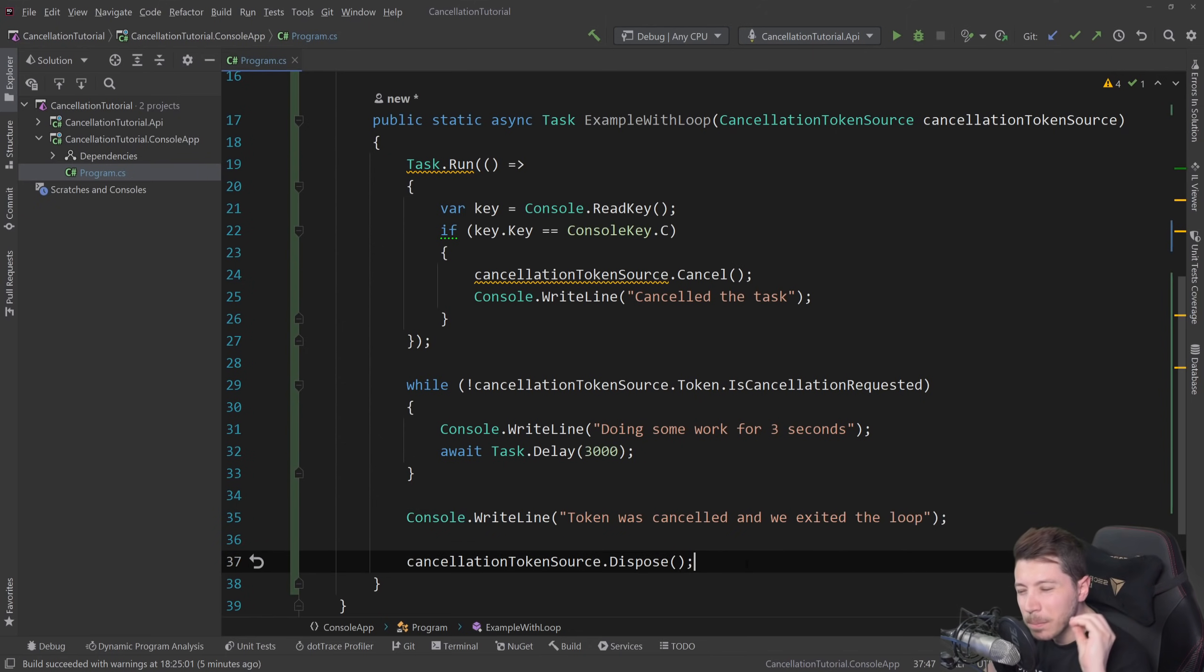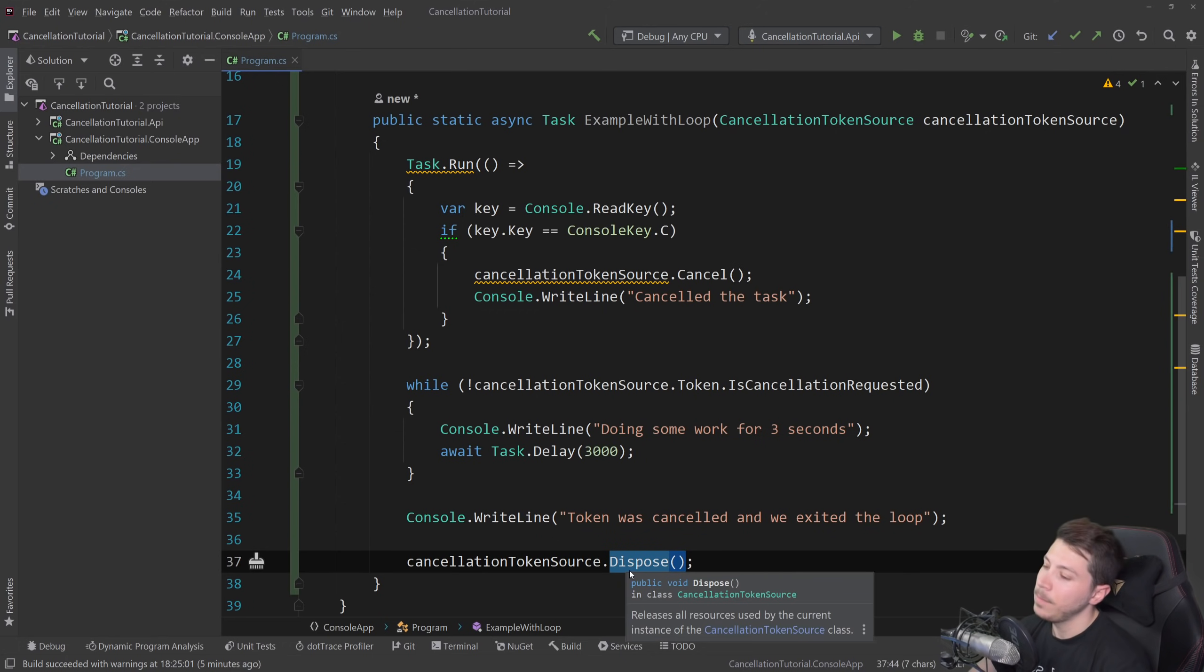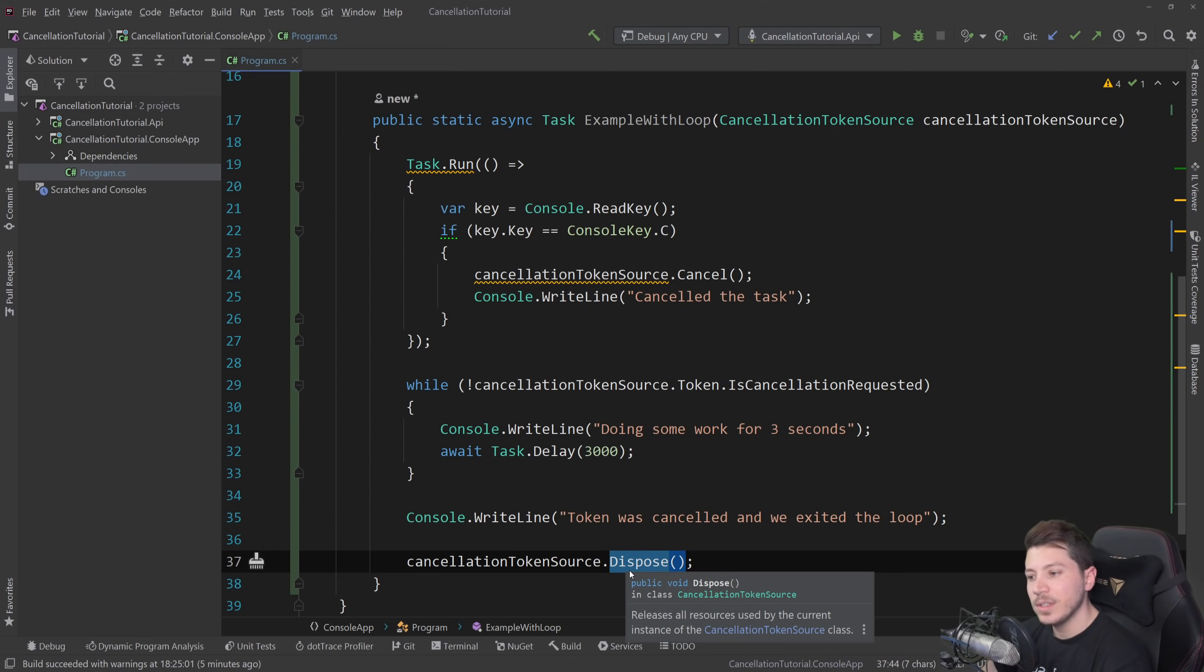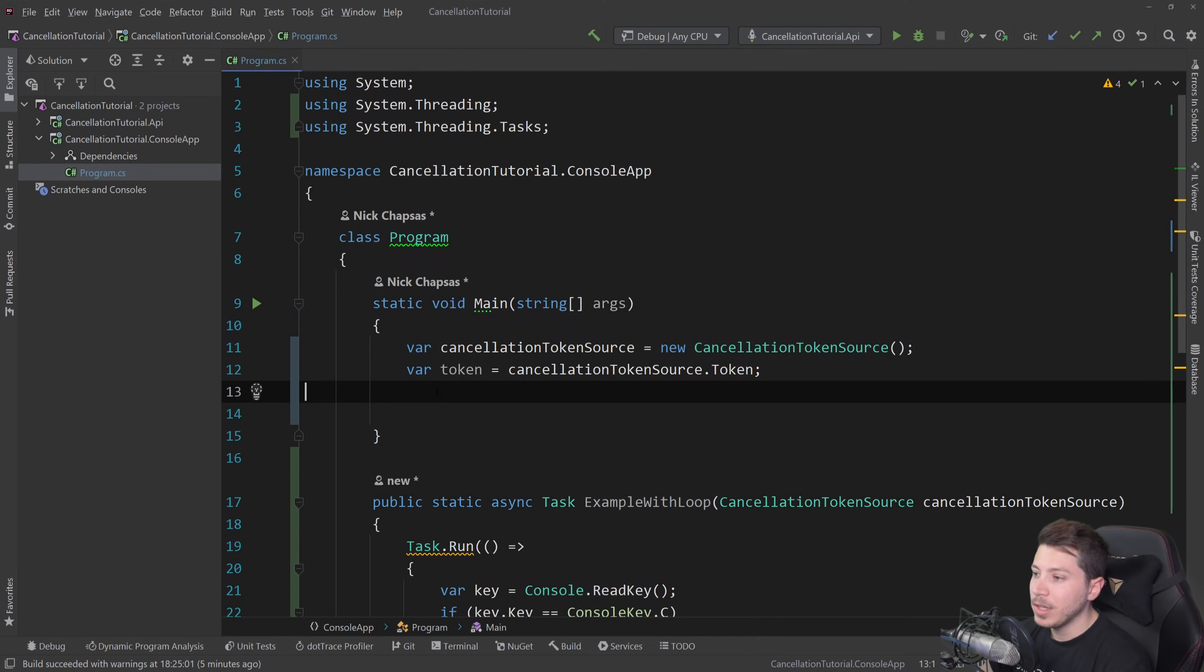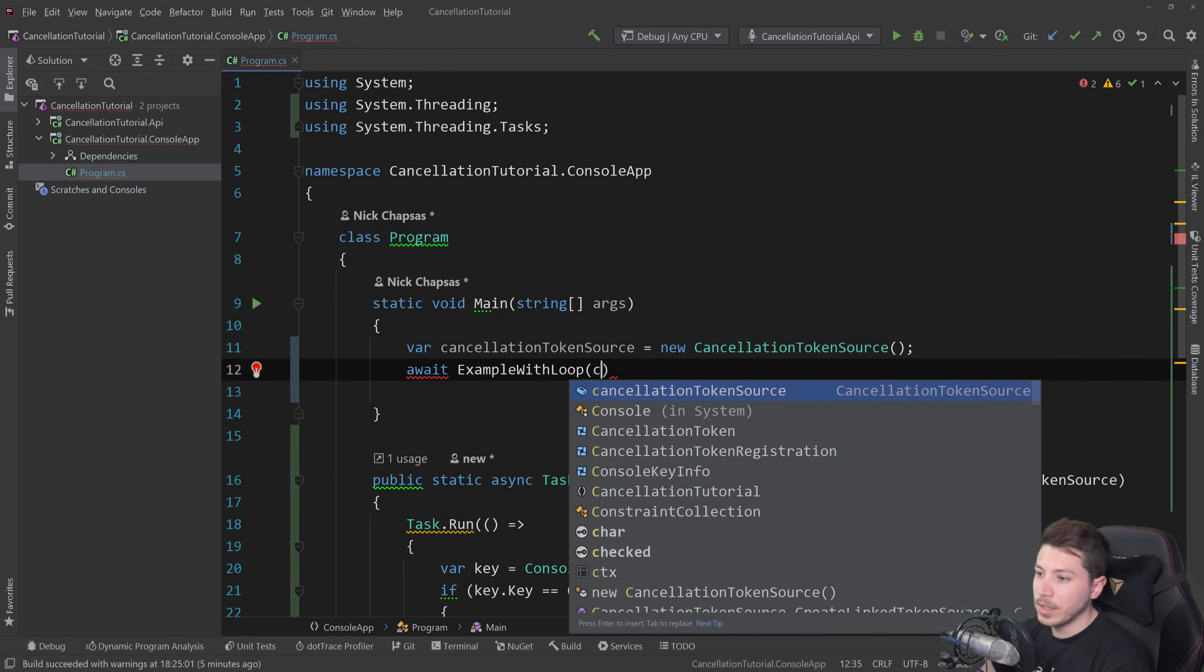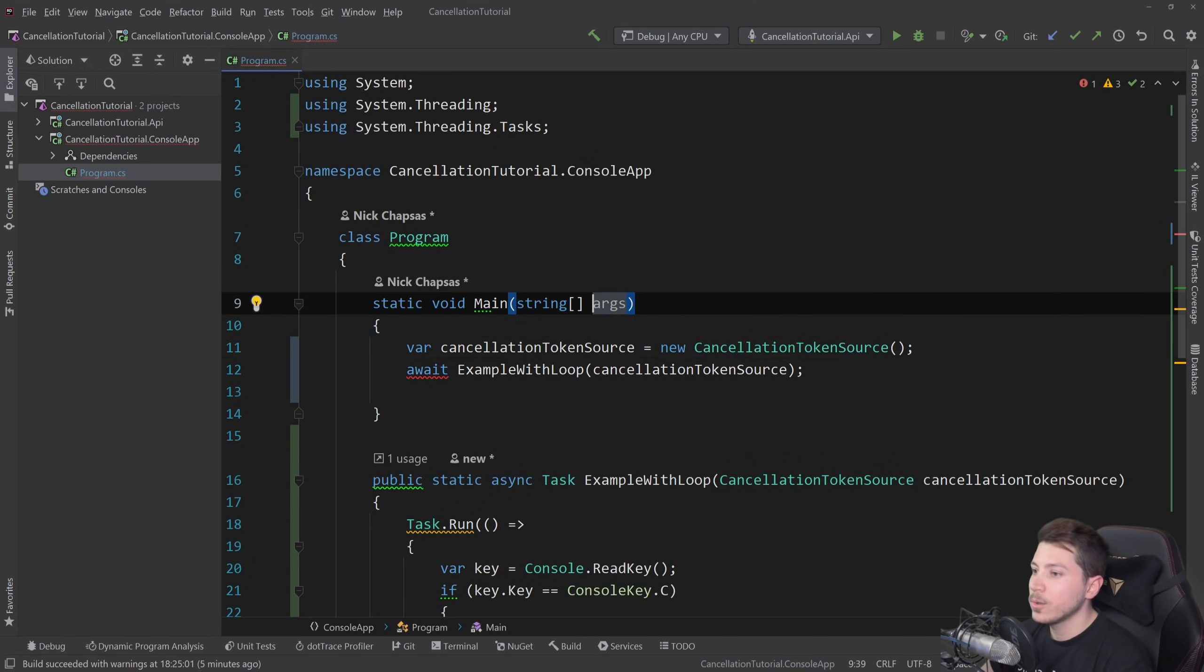And it's very, very important to actually dispose the token source. This is critical. You can use a using statement, but if you're using the cancellation token source in more elaborate scenarios, it's very hard to use the using statement. So remember to actually dispose it when you're done with it. And then up here, I'm going to say await example with loop and pass the cancellation token source,